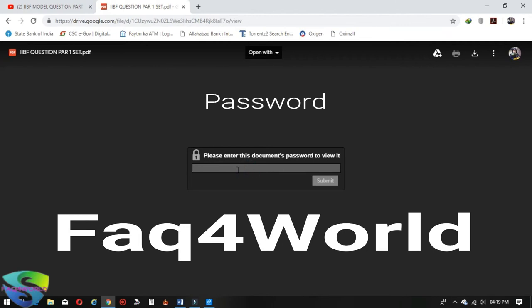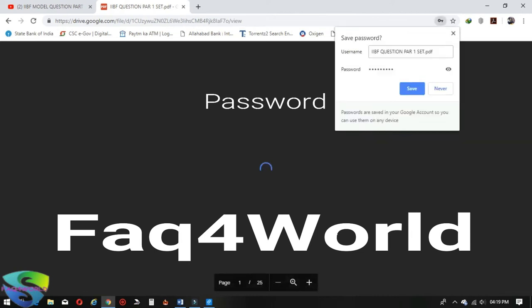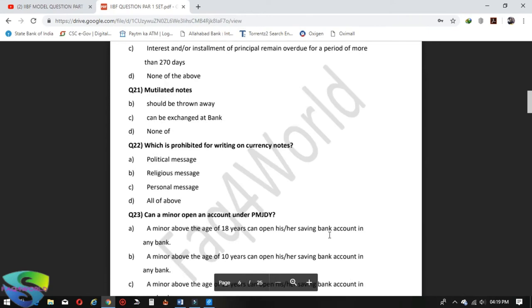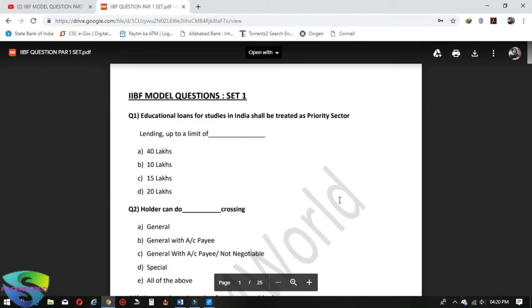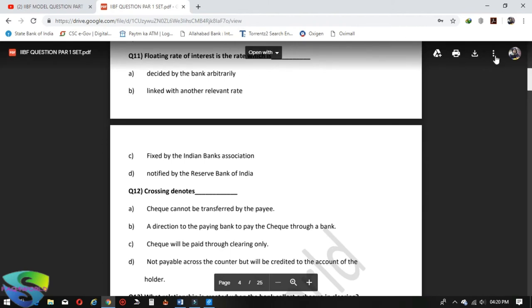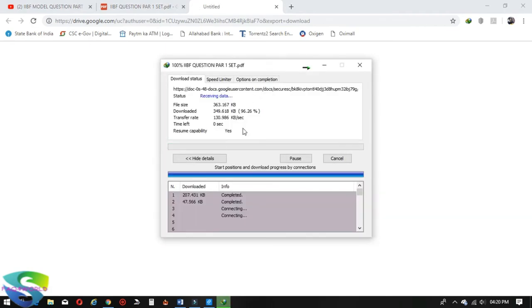Enter the password, then submit. Press the download icon and download the file.